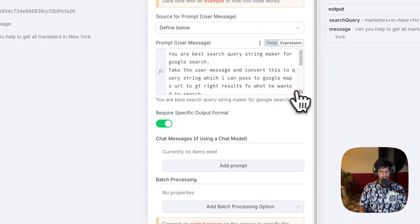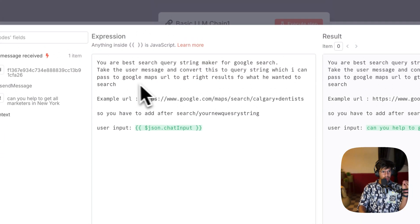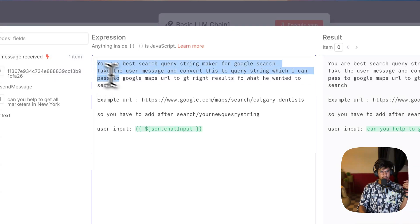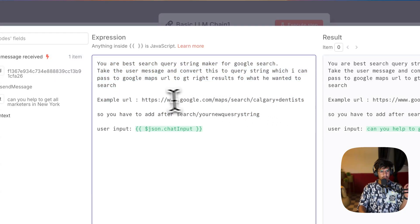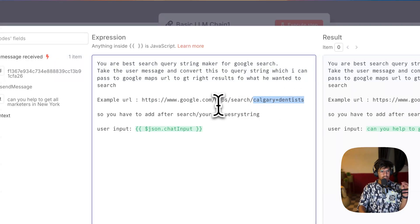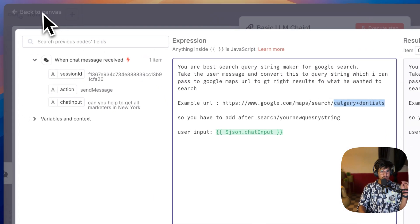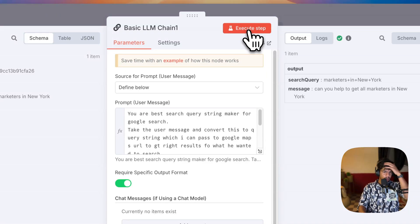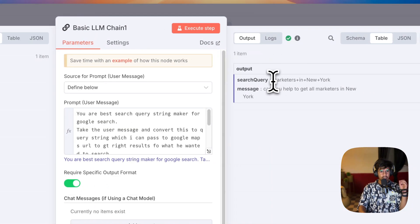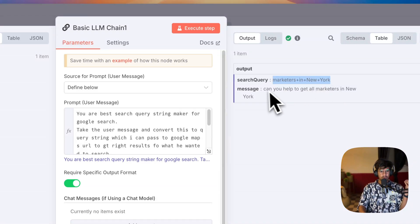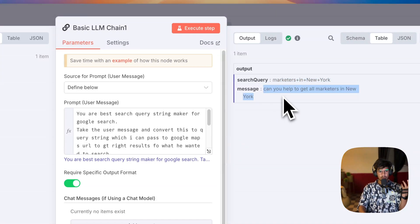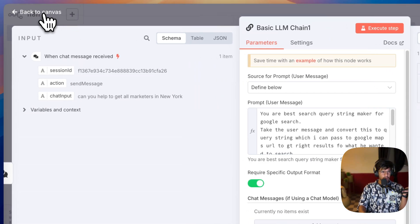Here I have given a simple prompt. This prompt is actually to convert the user prompt into a URL. This is the Google URL and you need to add this keyword. So it takes the user's input, and if I click the execute button, it will give me the URL like: marketers+in+New+York. This is exactly how Google wants the URL to be.